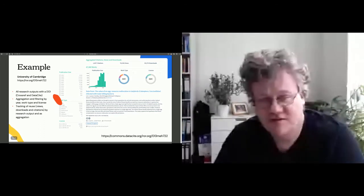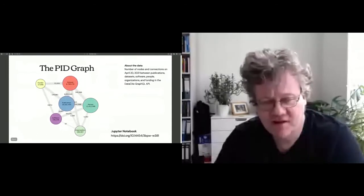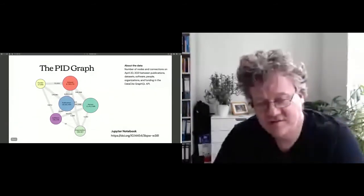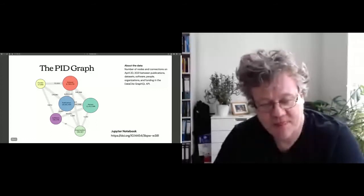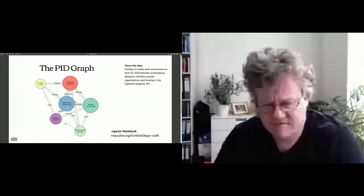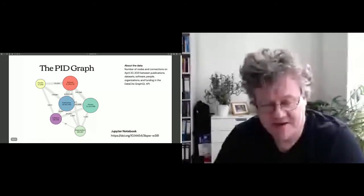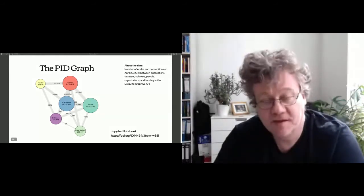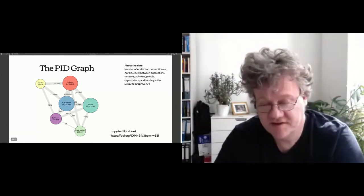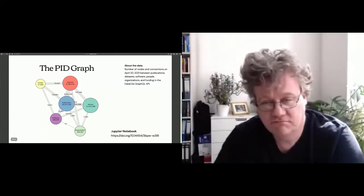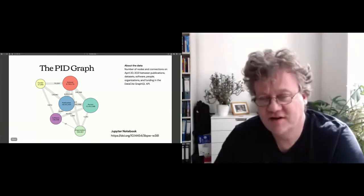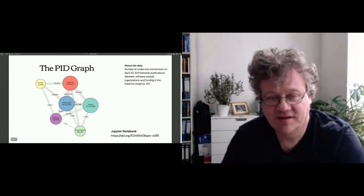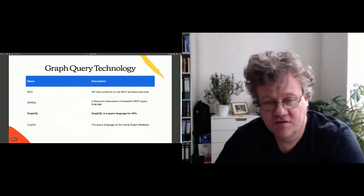The entities in our graph include publications, datasets, people, organizations, software — probably the third most interesting output for many people — and funding. For example: six million data citations, half a million datasets associated with a researcher via their ORCID and DOI. The graph can be accessed through notebooks, not just for Research Graph but also via GraphQL APIs.